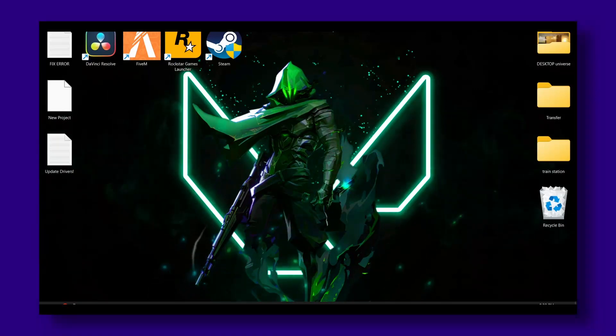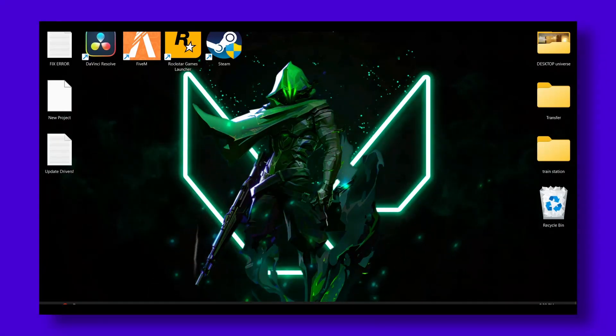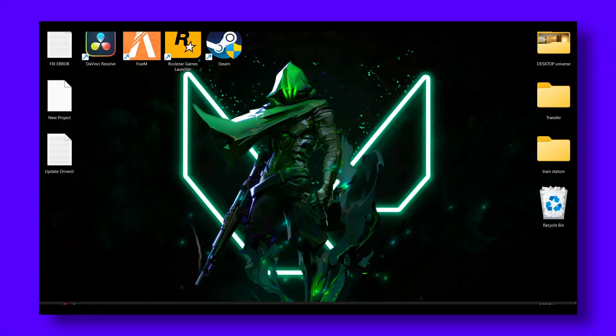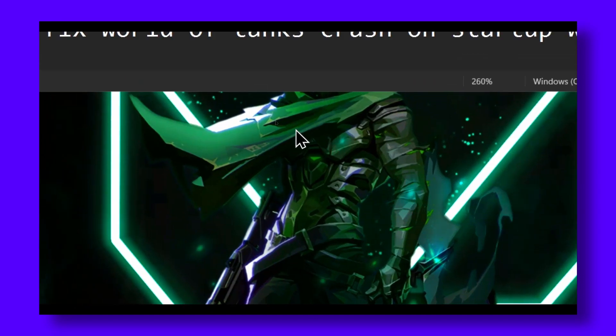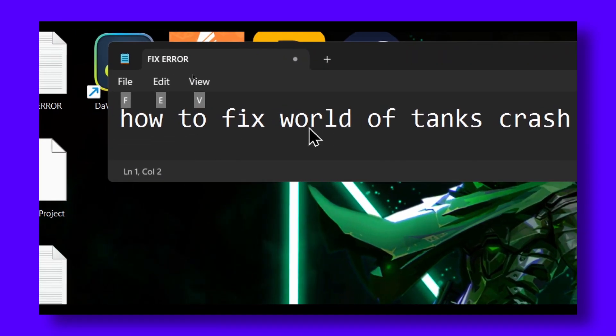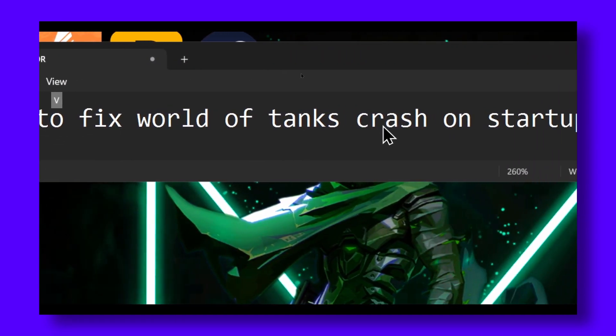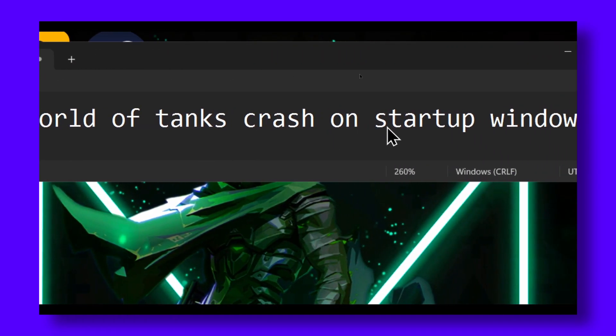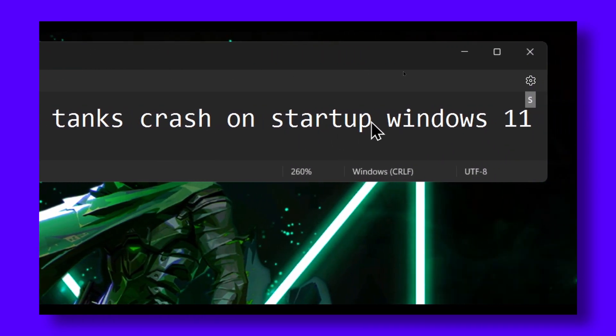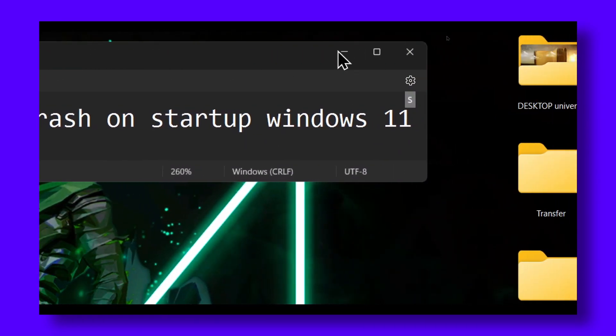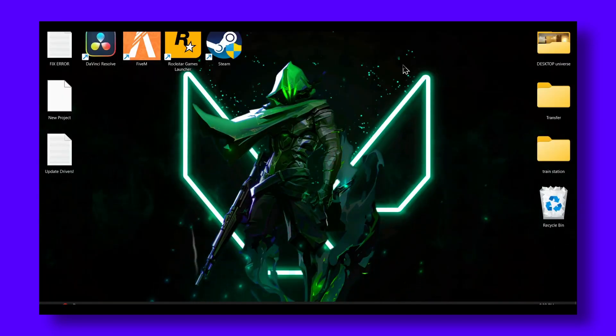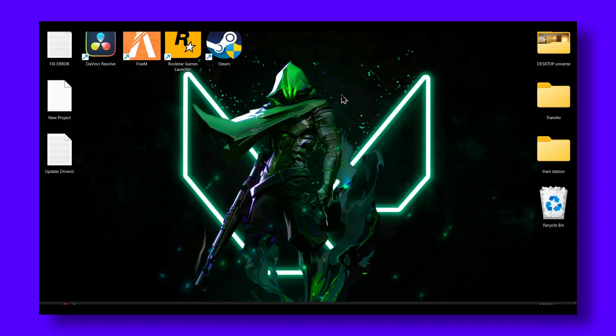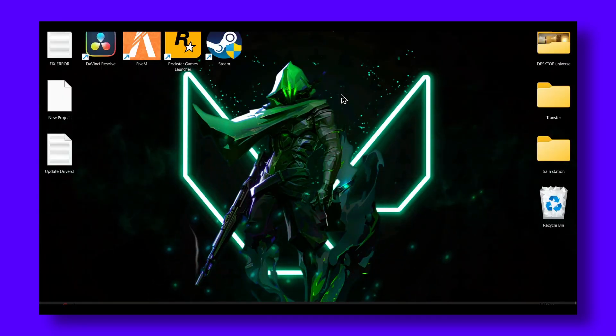Hello everyone, welcome to my YouTube channel. In this video I'm going to be showing you how you can fix World of Tanks crash on startup for Windows 11 or Windows 10.